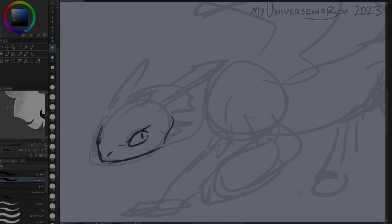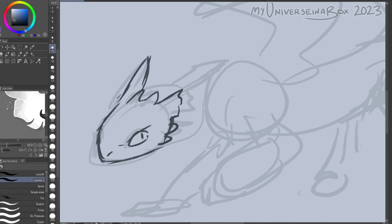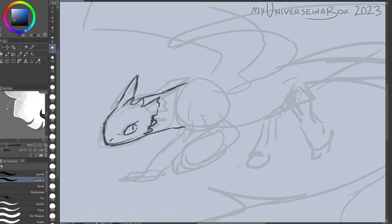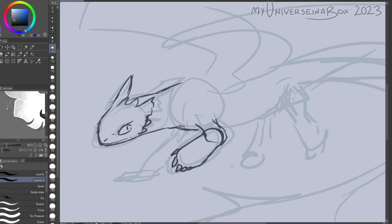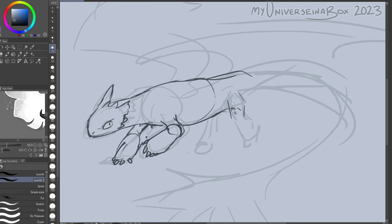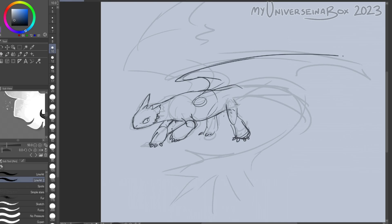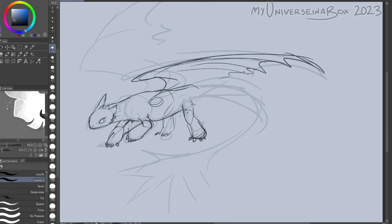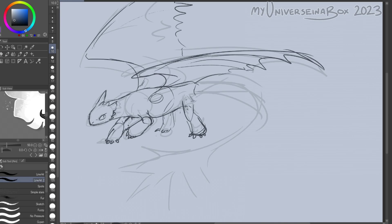Alright, so that poll I made about doing a voiceover for the speedpaint was an overwhelming yes, so here we go. I've never done this kind of thing before, but I thought it would be fun and kind of useful for the speedpaint in particular to explain some of the design choices I make here.